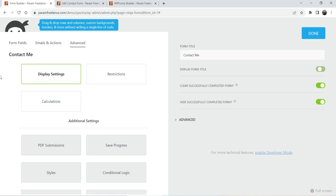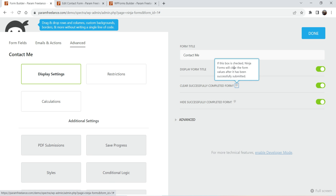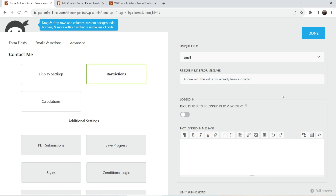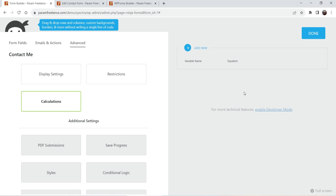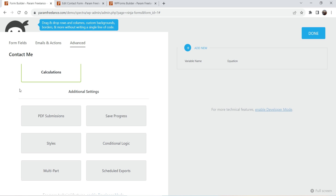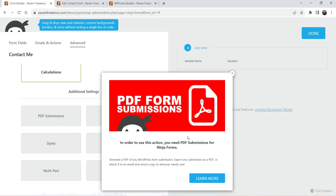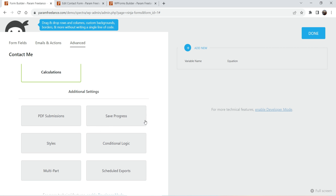Under Advanced, there are Display Settings — if you want to show the form title you can enable it, otherwise disable it. If the box is checked, Ninja Forms will clear the form values after successful submission. Under Restrictions, you can set options such as allowing only logged-in users to fill the form. There are also Calculations — if you want to perform calculations in the form you can use that feature and refer to the plugin documentation for more details.